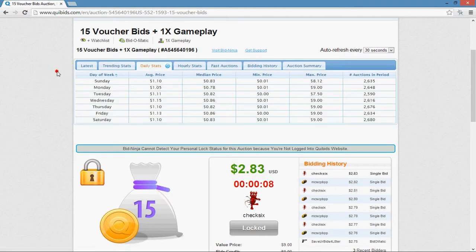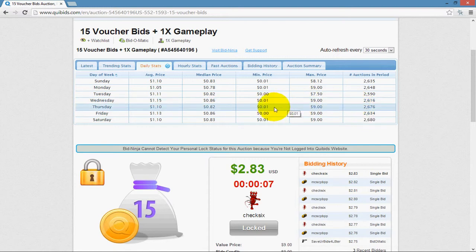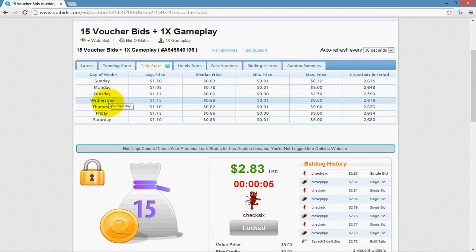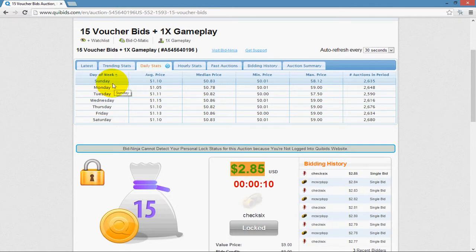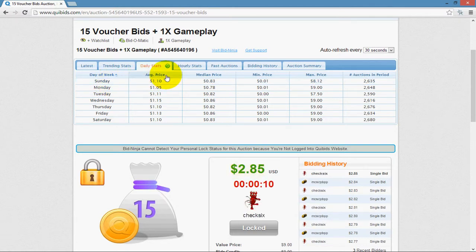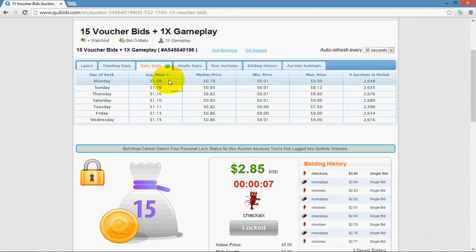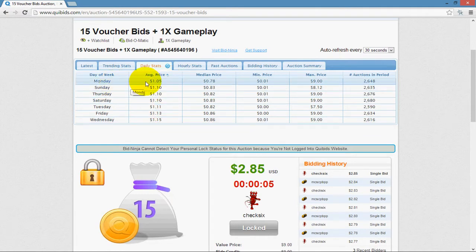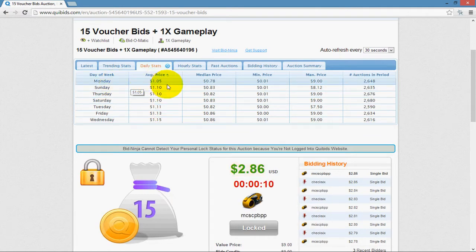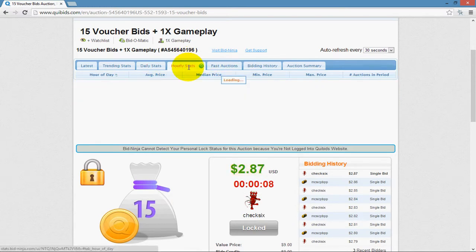Daily stats shows the same information, but organized by day of the week rather than by time period. For example, sorting from least to greatest shows that Monday is typically when the average price is at its lowest.